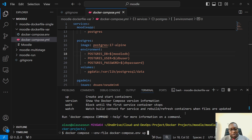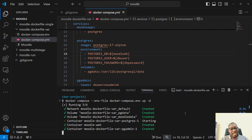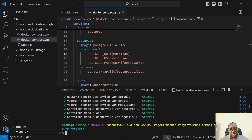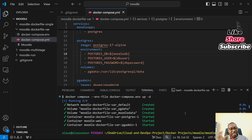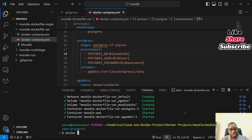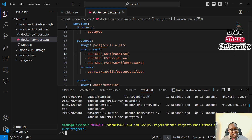And then I can say up hyphen d. So, up means start the containers. Hyphen d basically means just start it in the background — don't take over my terminal. And then I press enter and voila, everything was created. Because I already have the pg image and all the other things created right there. So, it doesn't take too much time to load up. Now, I can say docker ps.